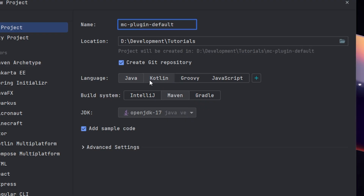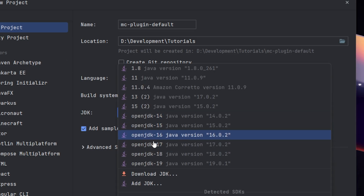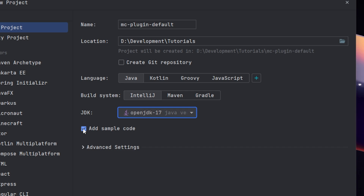You can go ahead and make sure that you create a Git repository if you want that; if you don't, then uncheck it — if you don't care about uploading it to GitHub. For the language, just choose Java. For the build system, you want to choose IntelliJ instead of Maven. At the time of recording, the version of Java that Minecraft requires at minimum is 17, so use 17, and then uncheck add sample code because we don't really need any of that.